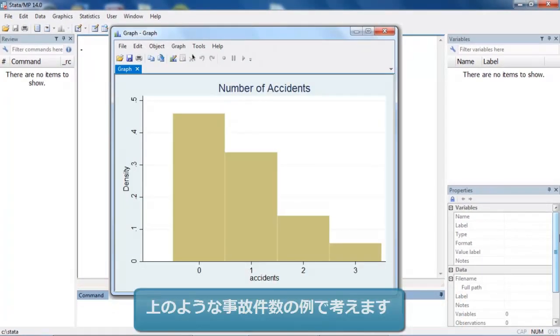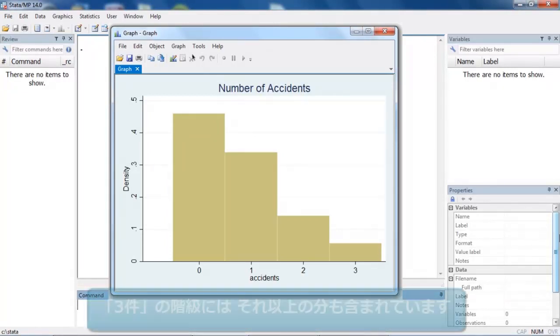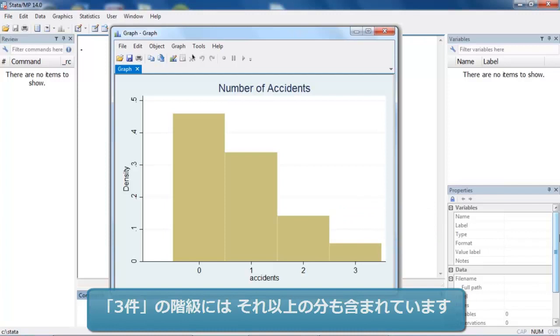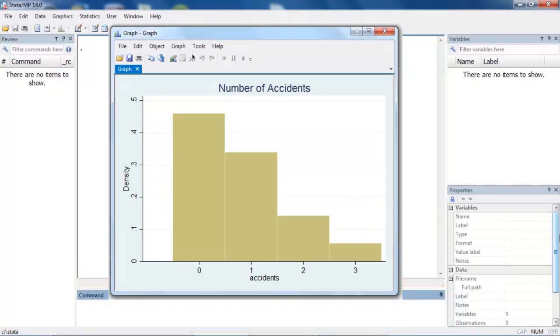Let's look at a data set where the outcome is the number of car accidents a person has during a year. The number recorded is 0, 1, 2, or 3, but 3 actually means 3 or more accidents, thus the number of accidents is right censored.